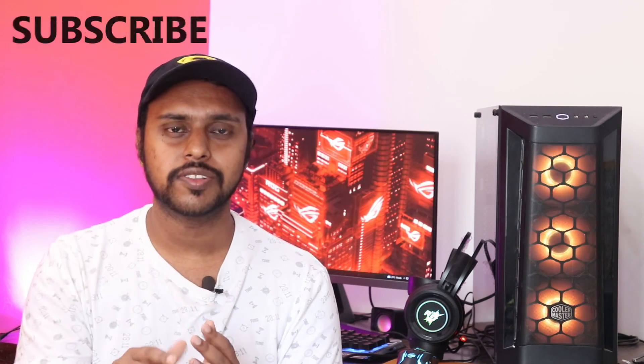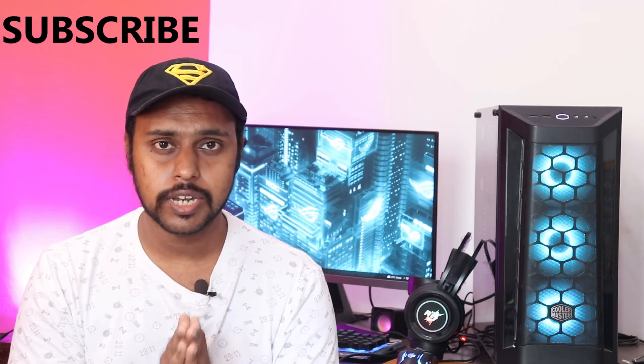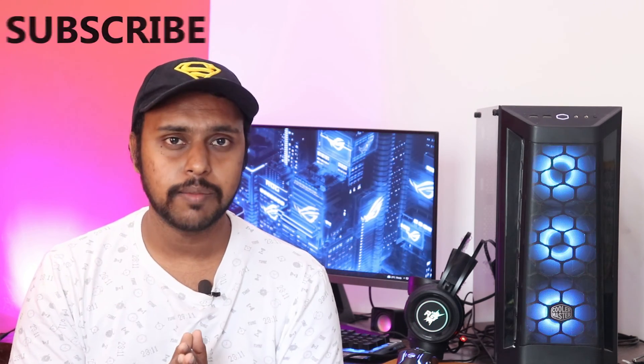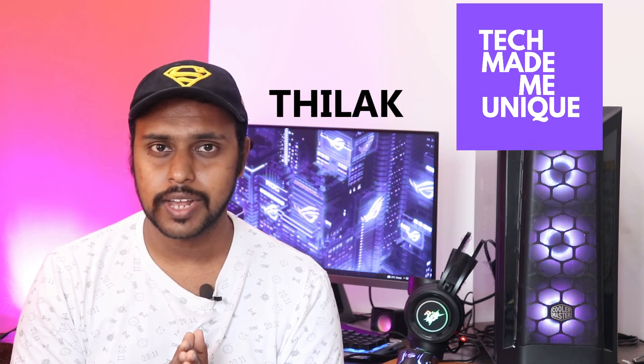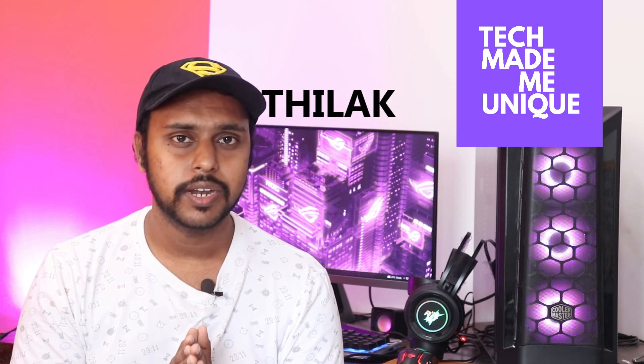Friends, if you find this video useful, don't forget to click on the subscribe button below. If you find this content useful, like this video and share it with your friends. If you want to know more about Windows tricks, follow this channel. We will meet in the next video with valuable content. This is Tilak signing off from Tech Made Me Unique. Have a wonderful day.